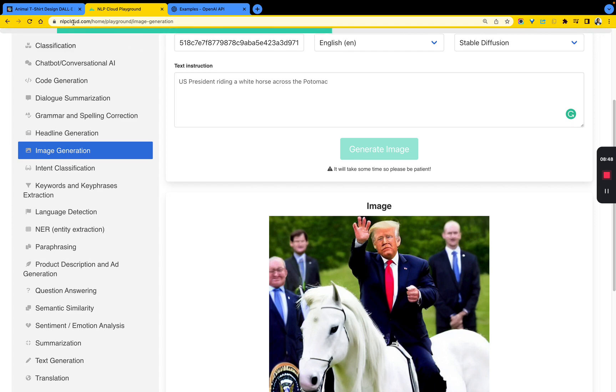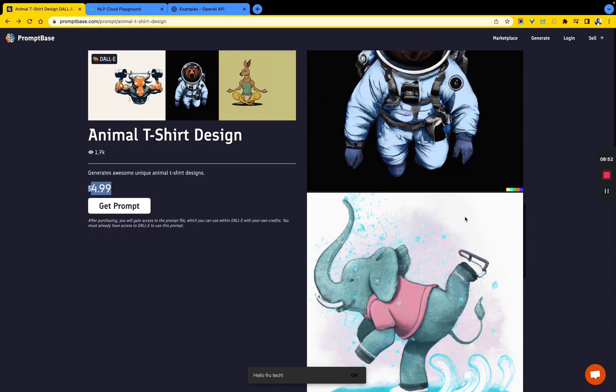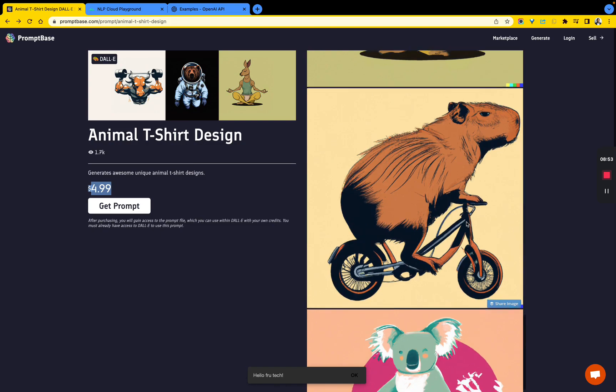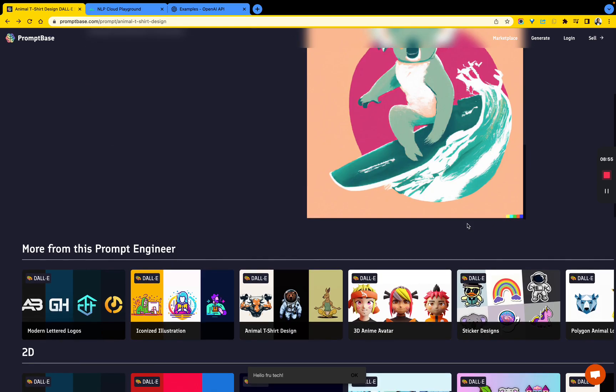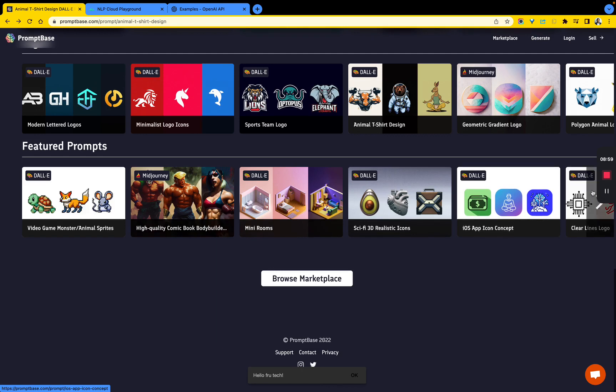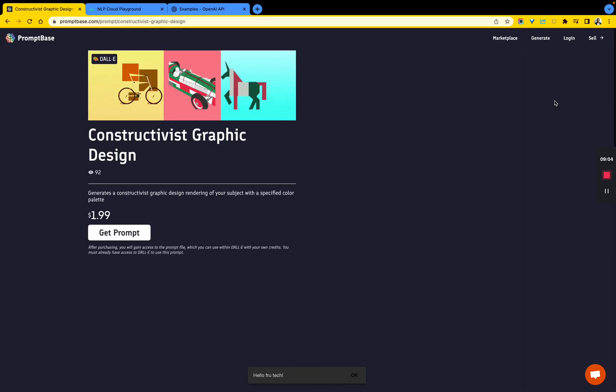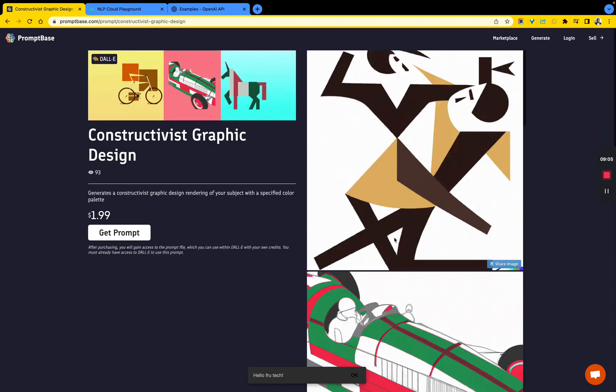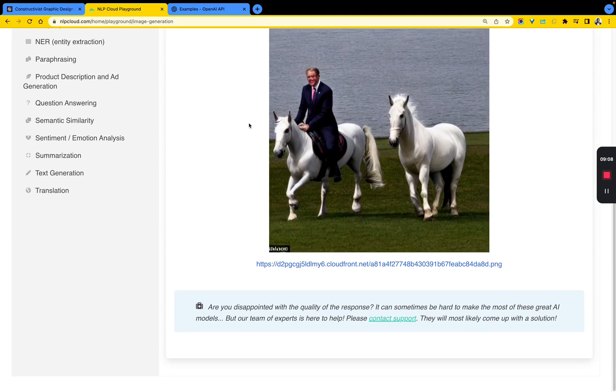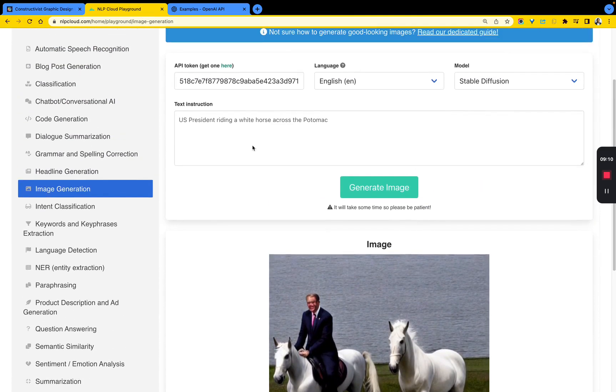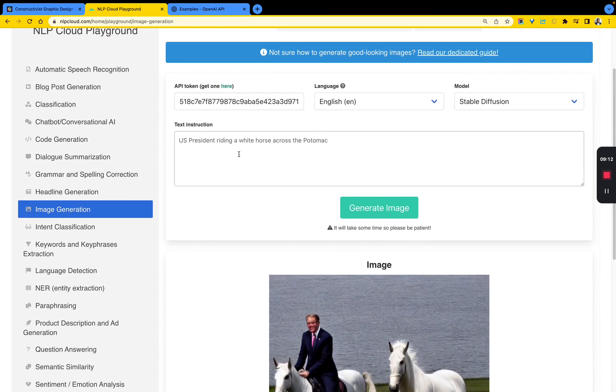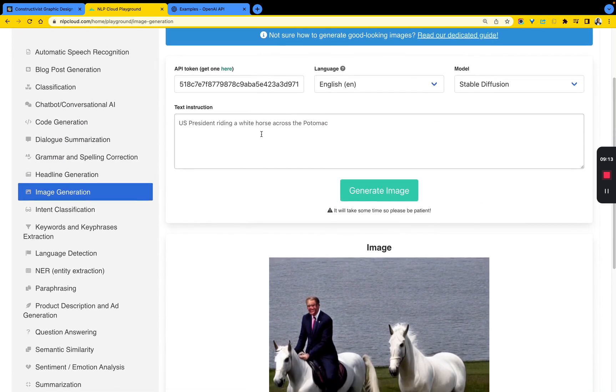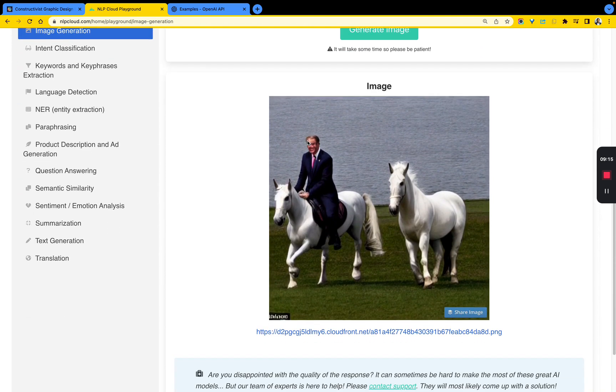With each prompt as we fine-tune this, hopefully the image should get more and more interesting to the point where you can hopefully get something like this. I'm sure the person who prompted this did put some thought into it. So this is a U.S. president riding a white horse across the Potomac.